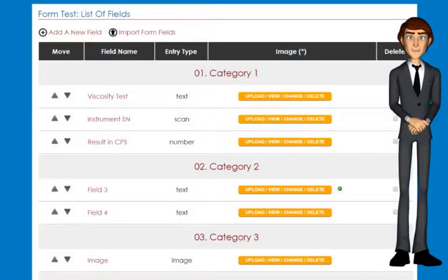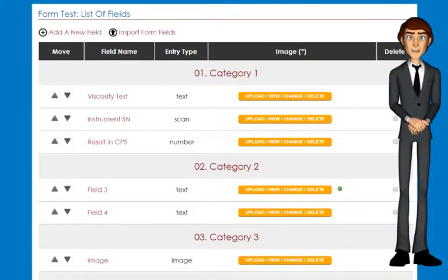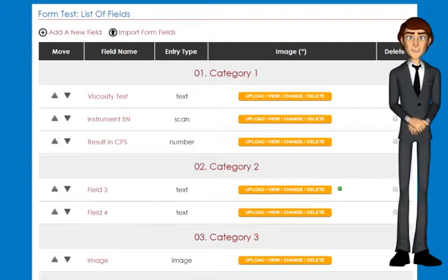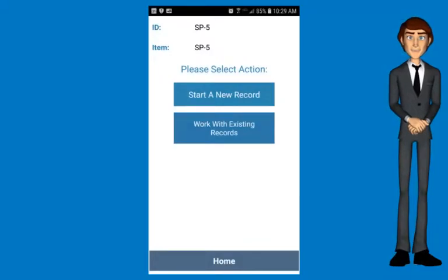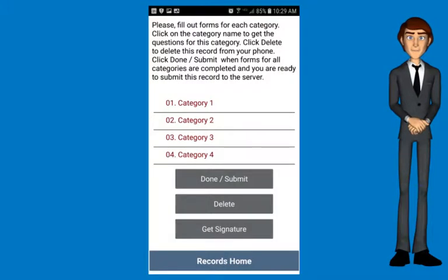QR Inventory allows you to create custom mobile forms for your employees to collect data in the field. You create the forms using the web dashboard, and employees fill out these forms using QR Inventory mobile app.